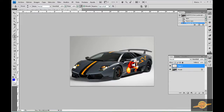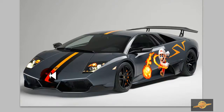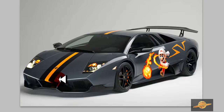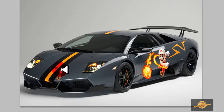Y si queremos poner esta misma imagen aquí enfrente, hacemos lo mismo. Venimos aquí, aplastamos la tecla Alt y damos un clic. Y nos venimos aquí donde queramos ponerla y aquí vamos a empezar. Aquí aparece una crucecita que nos va guiando, que es lo que estamos clonando.